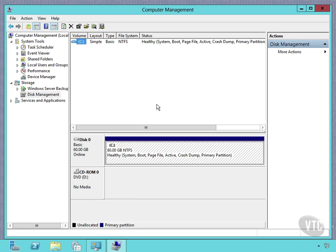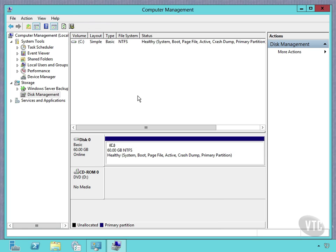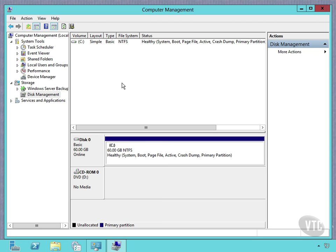Let me show you one thing here, a quick pointer. If I right-click here, I don't see anything about basic or dynamic. But if I want to convert it to dynamic, I have to click over here on the disk itself. On this disk zero section, I can right-click here, and I can convert to dynamic. So anyway, a little aside there.